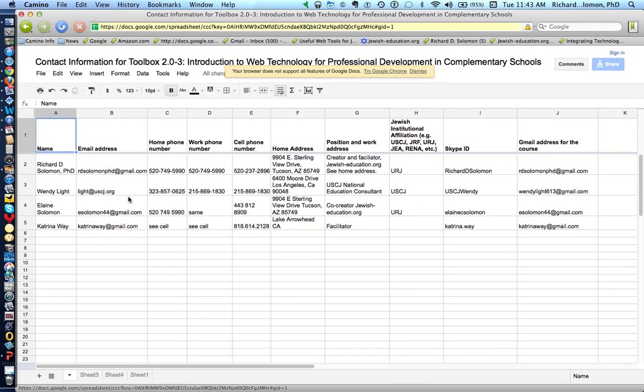Fill it in with your name, email address, home phone, work phone, cell phone, etc.